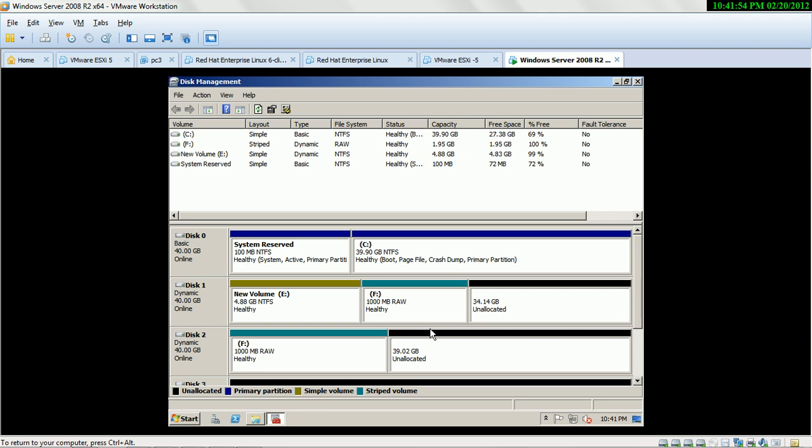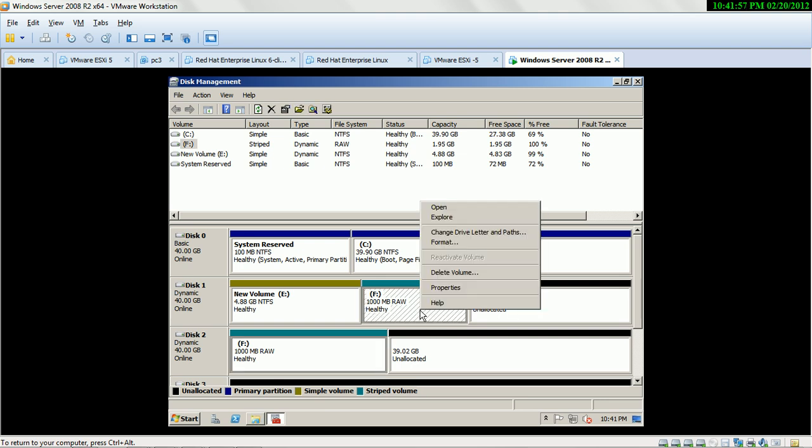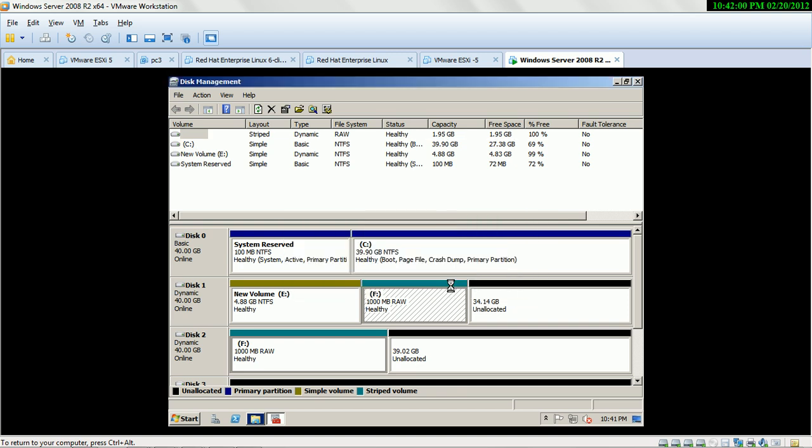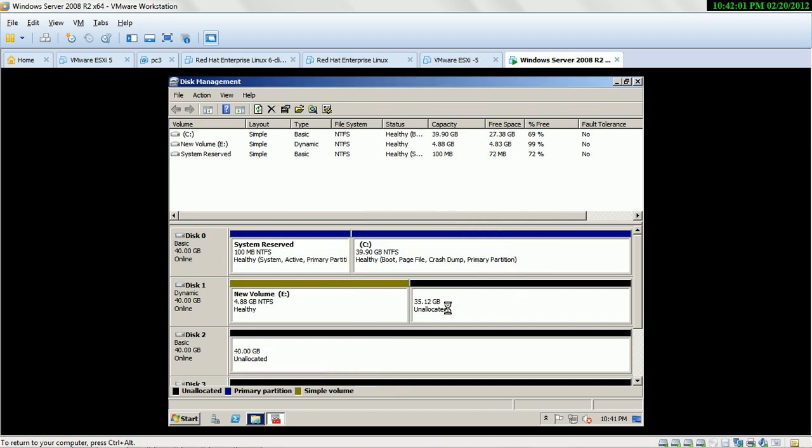The Strip Volume does not support fault tolerance, which means if your hard drive fails, all data will be deleted.